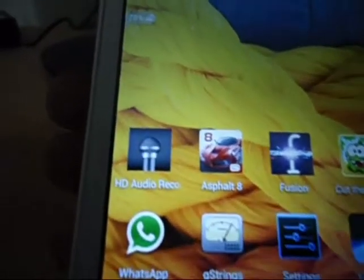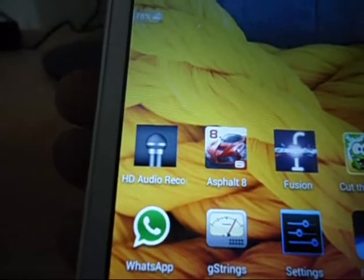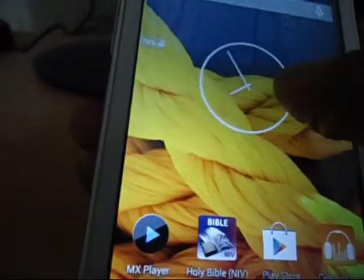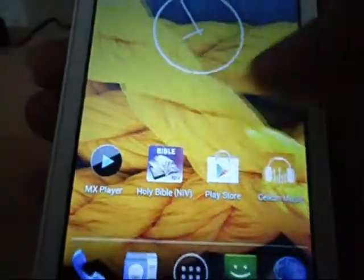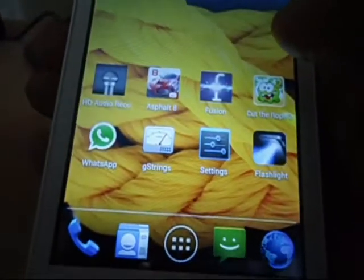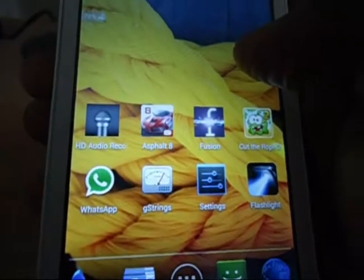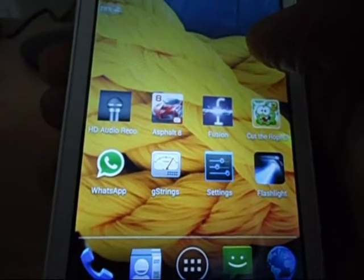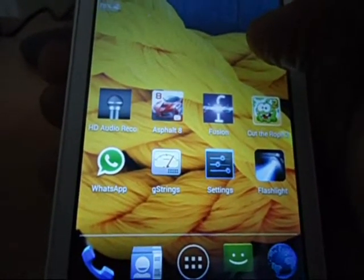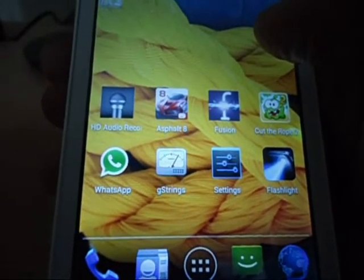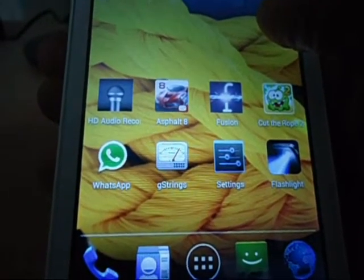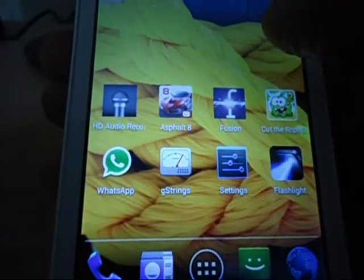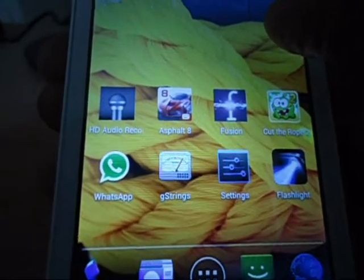Say for instance you just bought a brand new Android phone and you're not satisfied with the music player that comes along with the phone and you're looking for an option. There are plenty of options available on Google Play and this is the one that is available for free, because most of them are only trial versions.